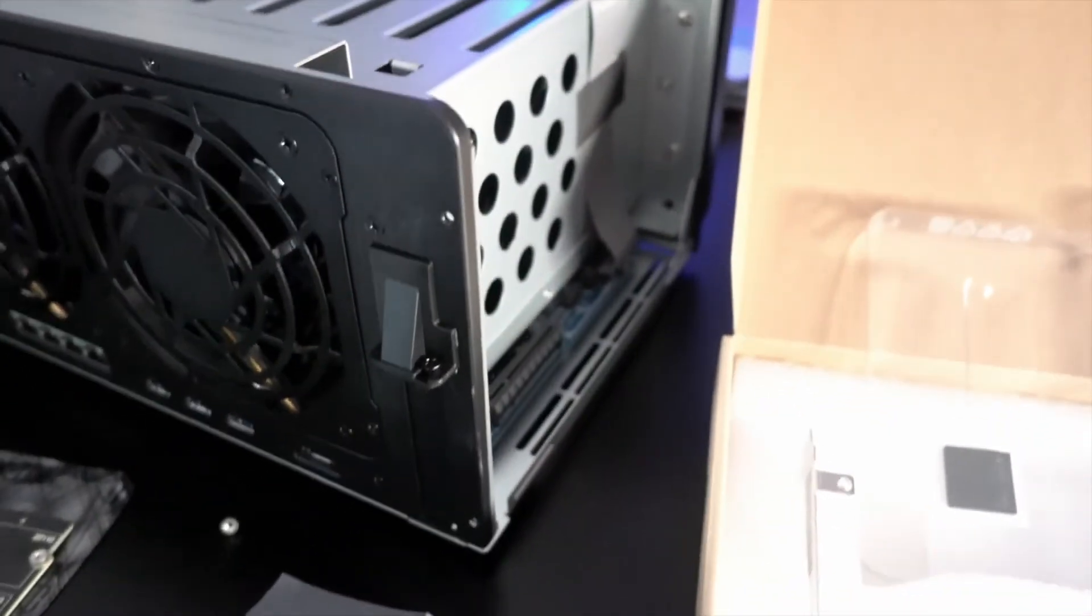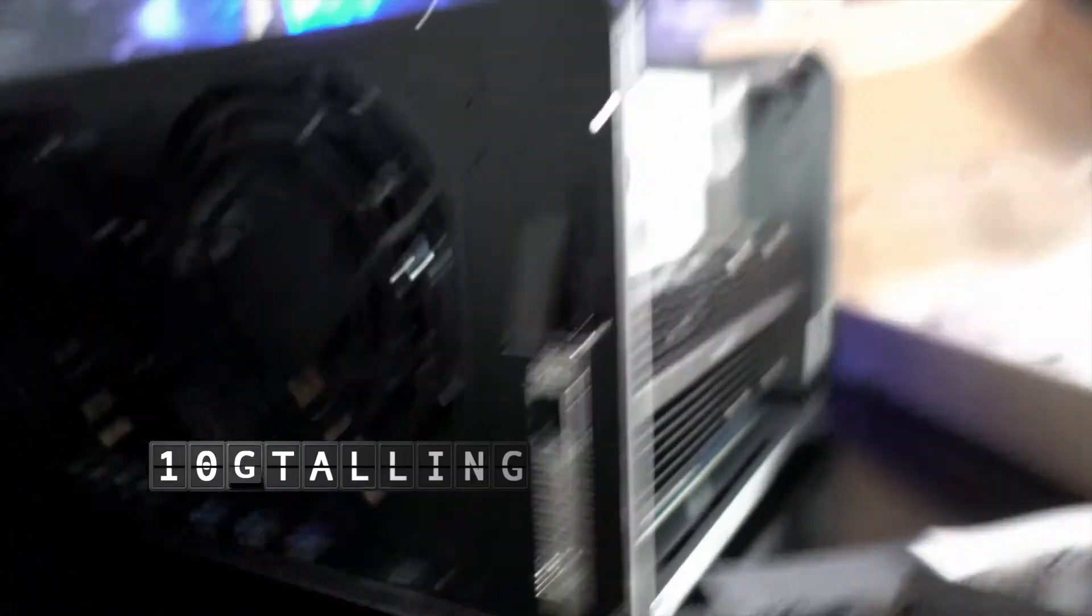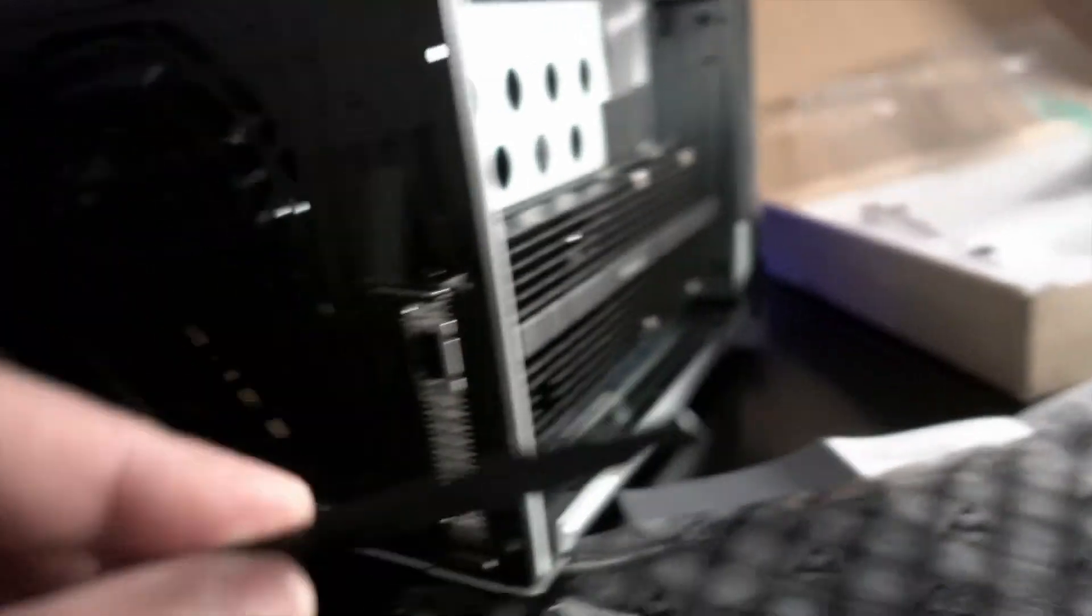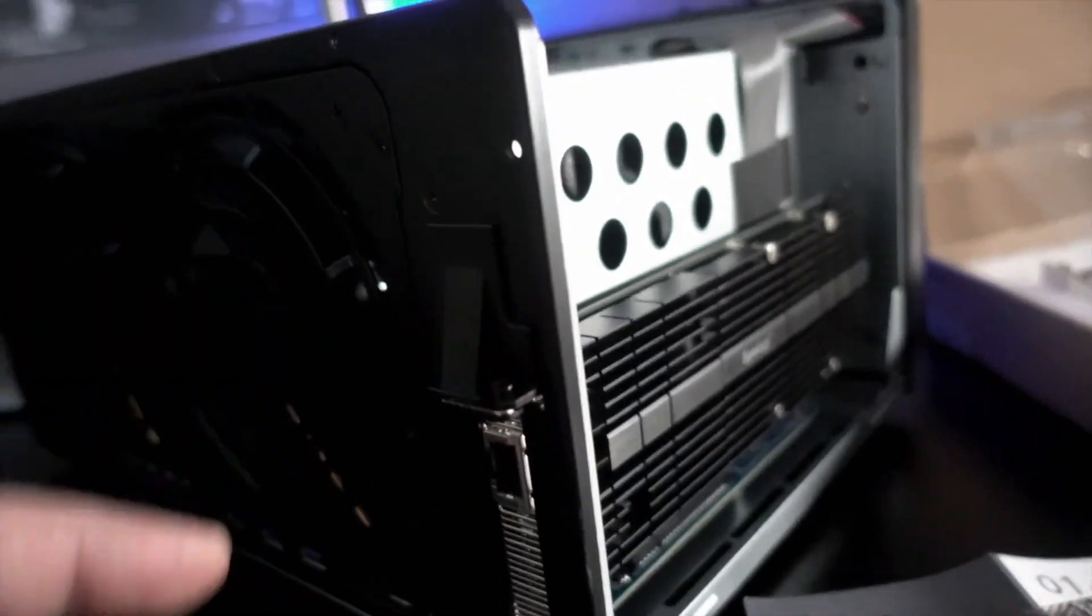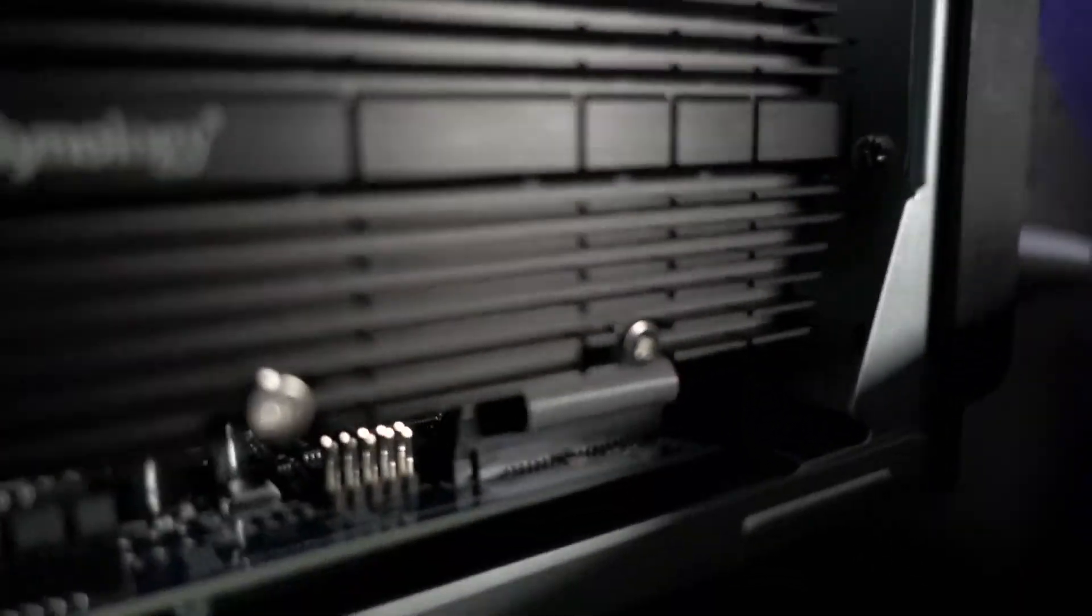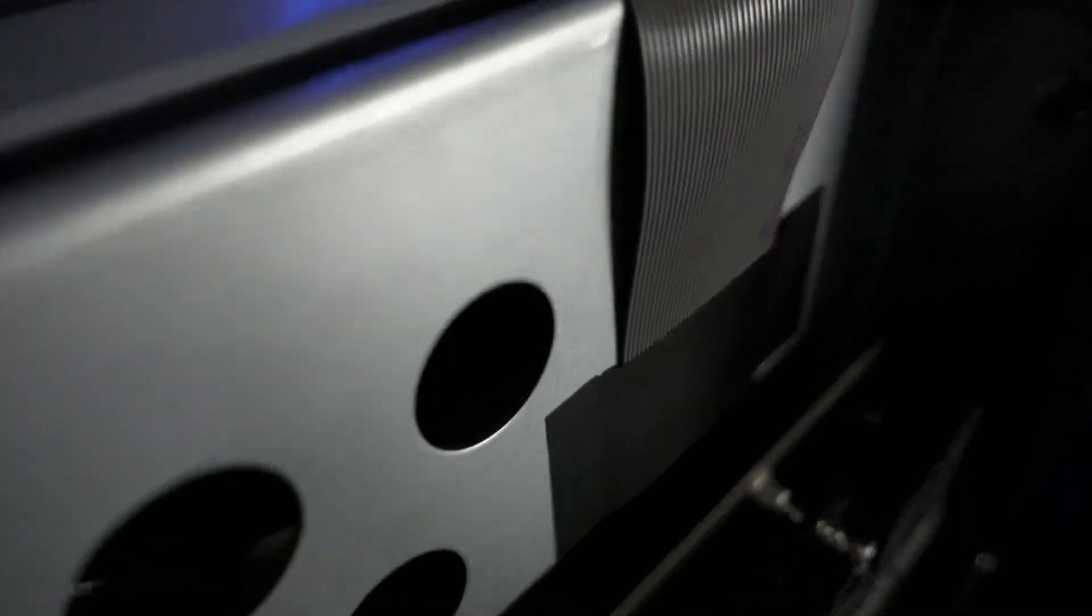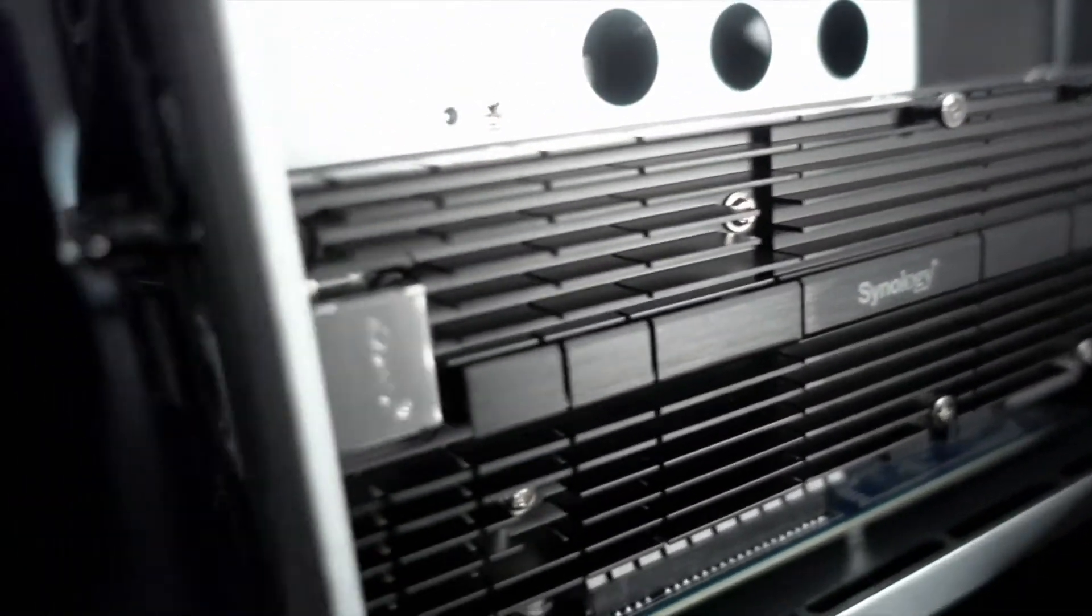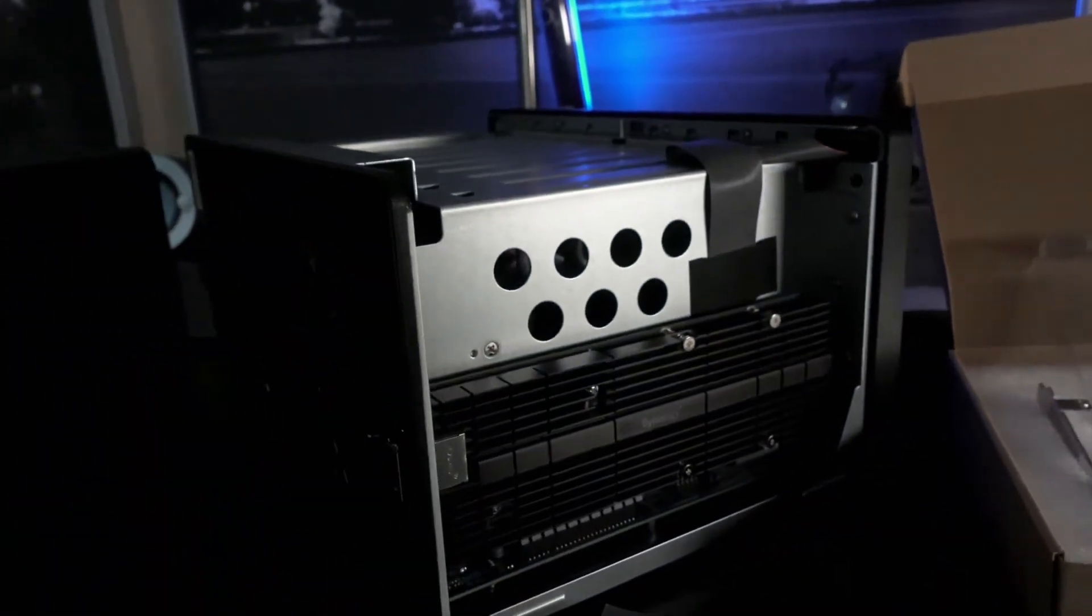The card is installed. I have to remove this bracket right there and just put the card in, fix it on the top and make sure the cables going there are not in contact with the card. Now it's all good so we should be good to go to close it up and to start our configuration and testing.